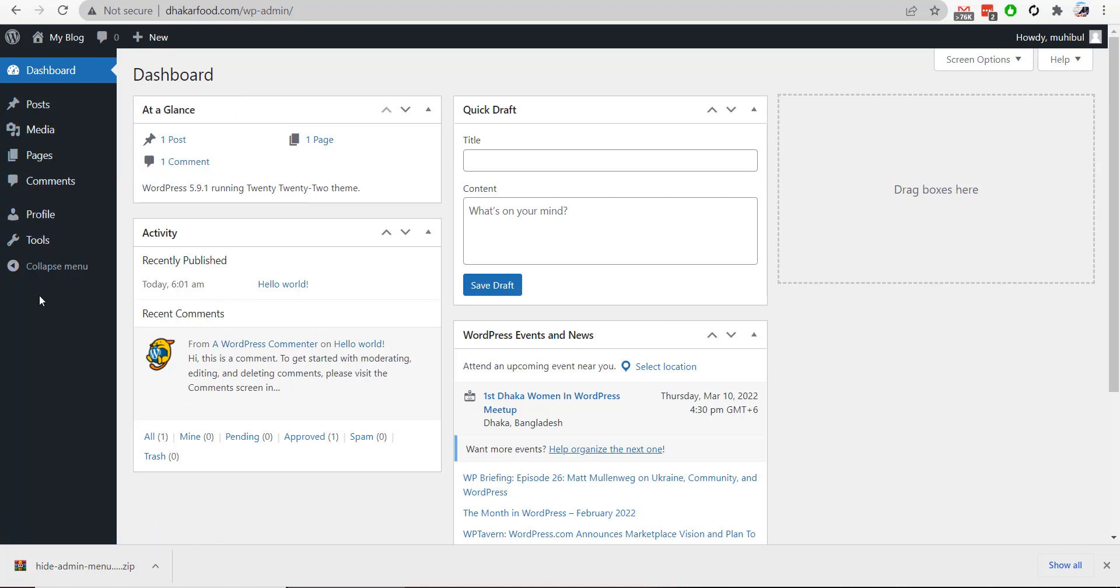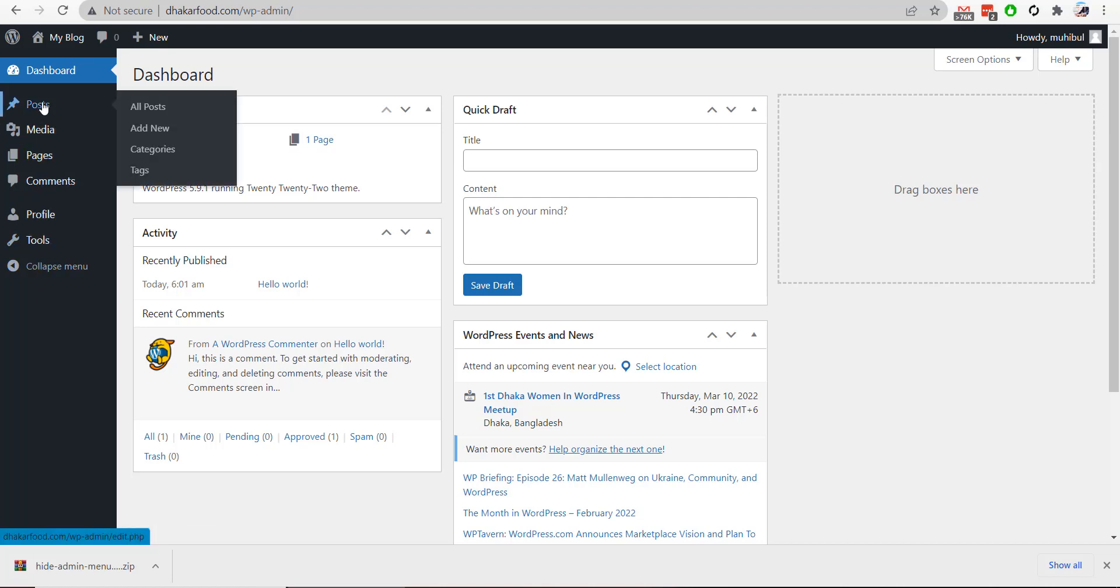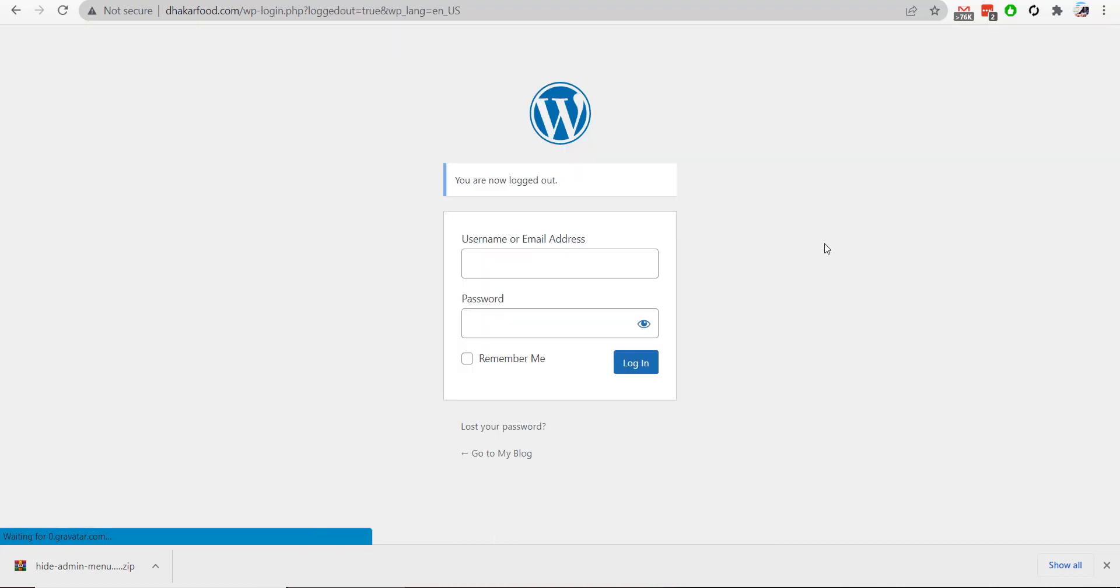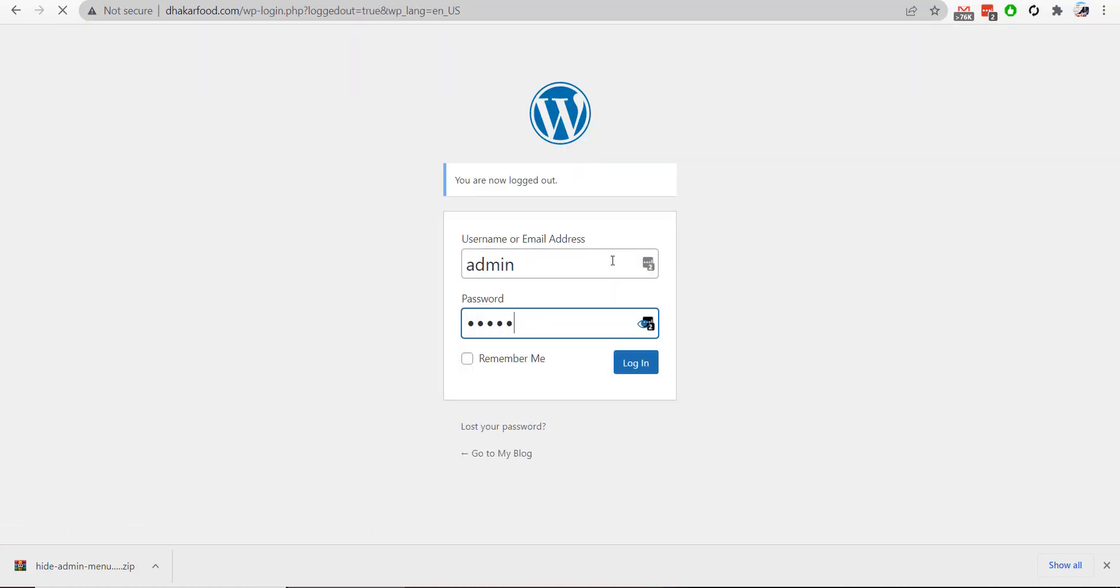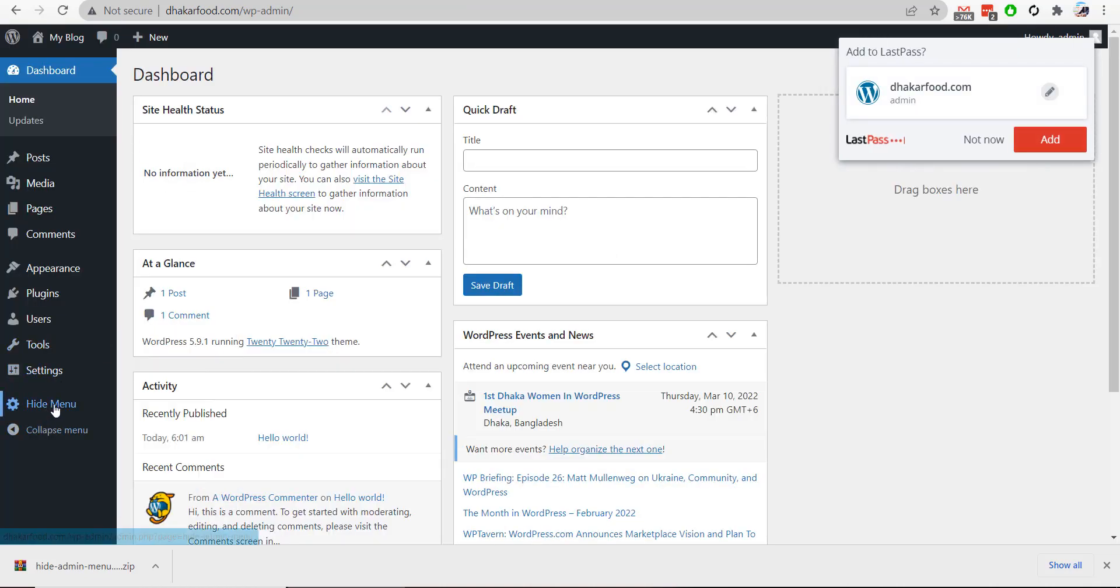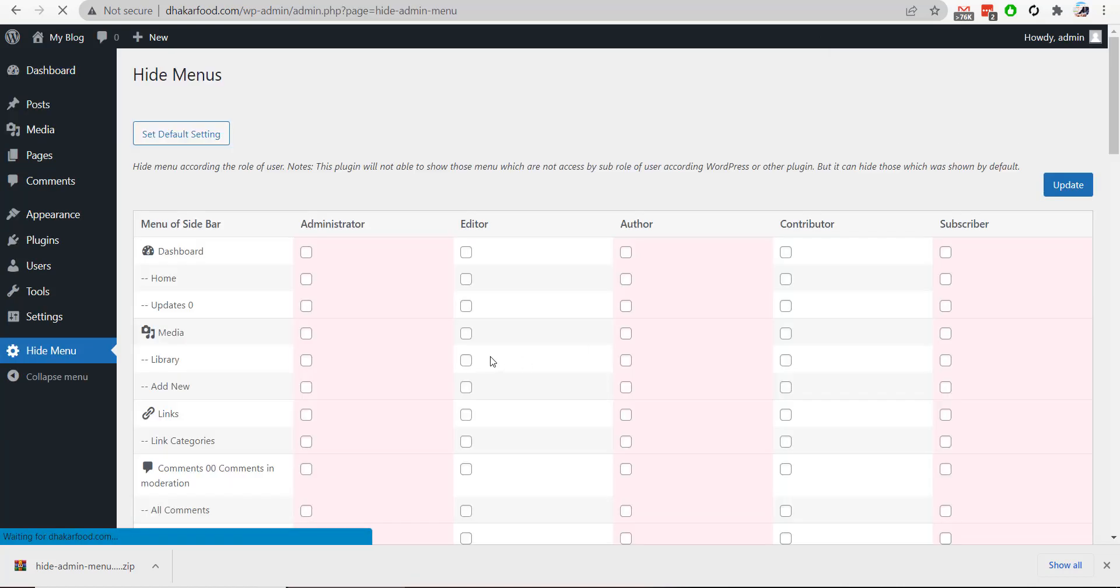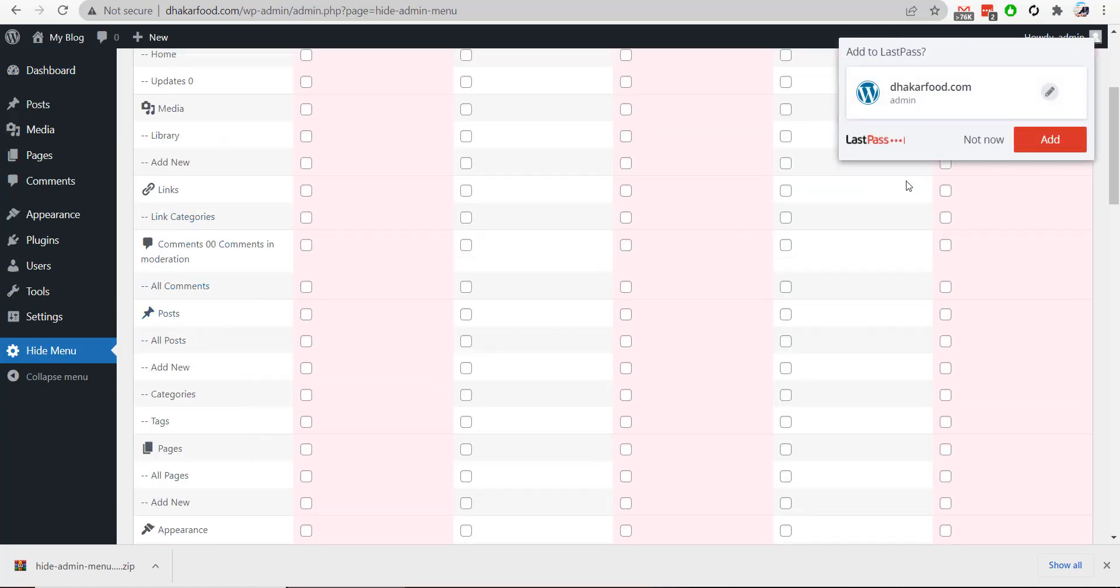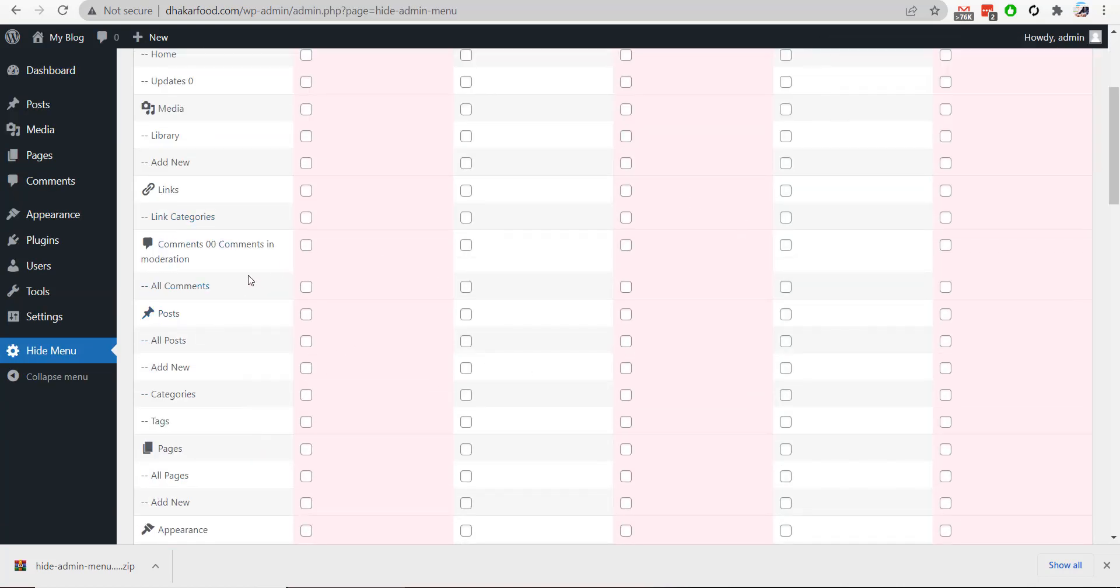if I want to hide the Post section for editors, I will switch to the admin account again, go to the Hide Menu section, and hide the Post section from